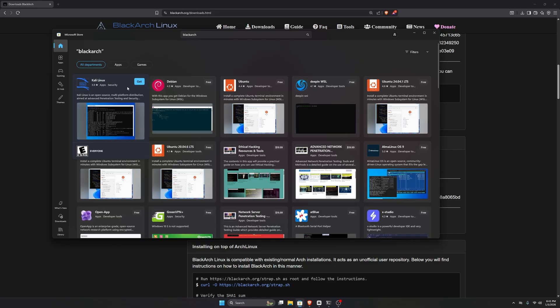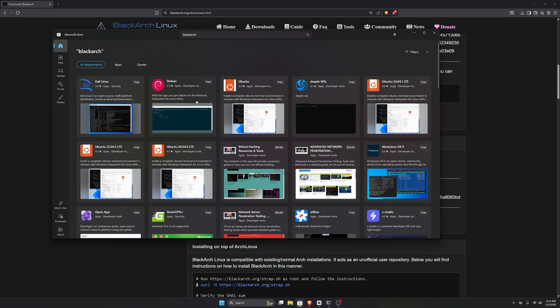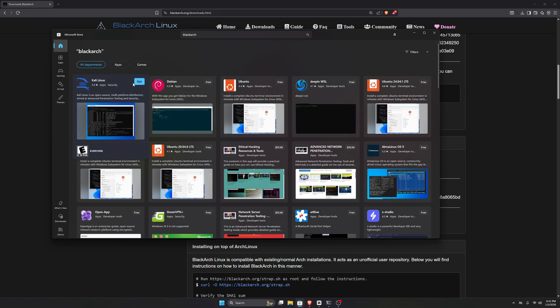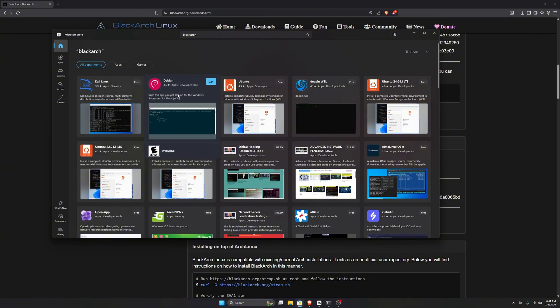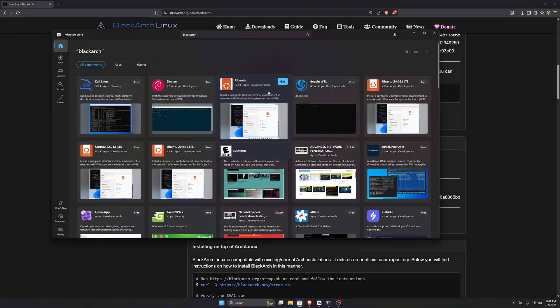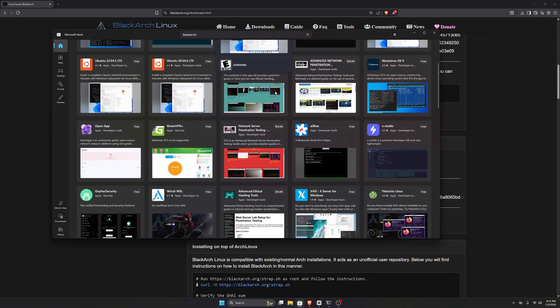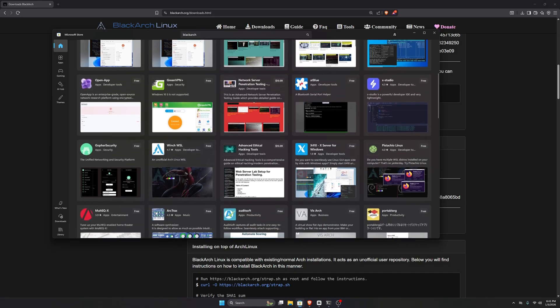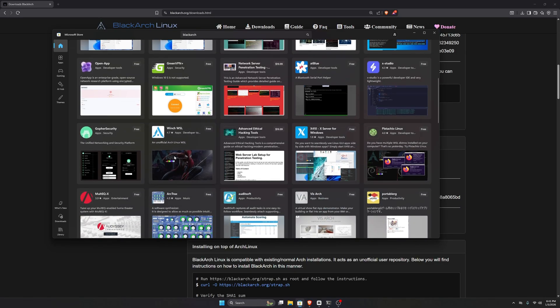For your information, the Microsoft Store is actually where we download Linux distributions for WSL. We have Kali Linux, Debian, Ubuntu, and even Arch Linux available, but there's no trace of BlackArch. So what can we do?